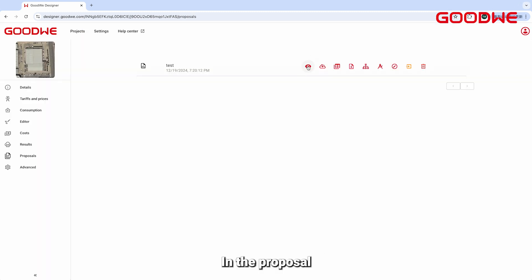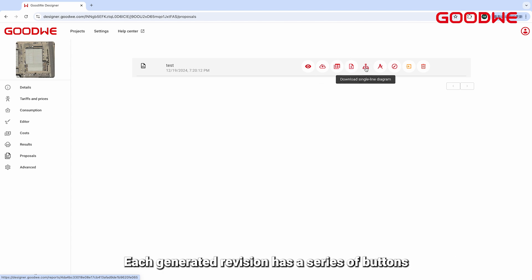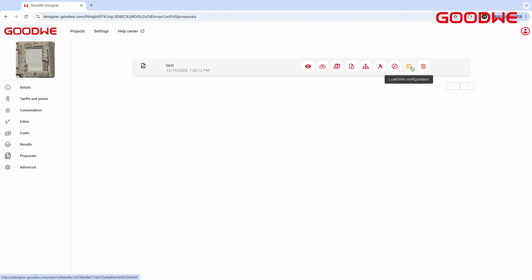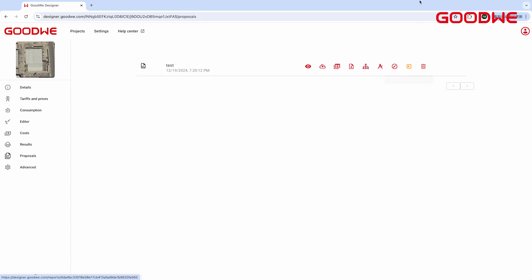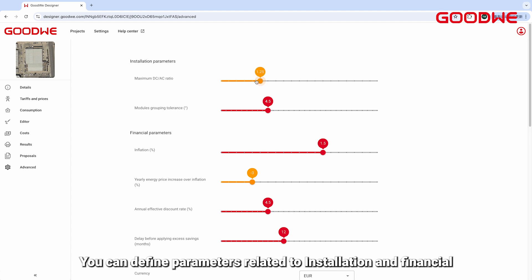In the Proposal section, you will find the revisions you have generated for a given project. Each generated revision has a series of buttons. You can download the SLD and AutoCAD files for the corresponding projects by clicking on them. In the Advanced page, you can define parameters related to installation and financial settings.